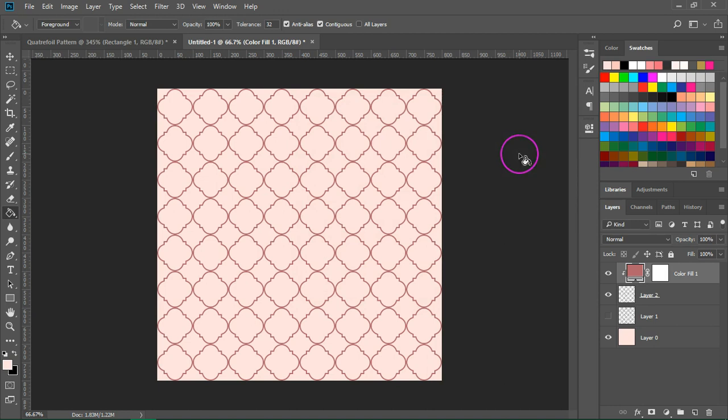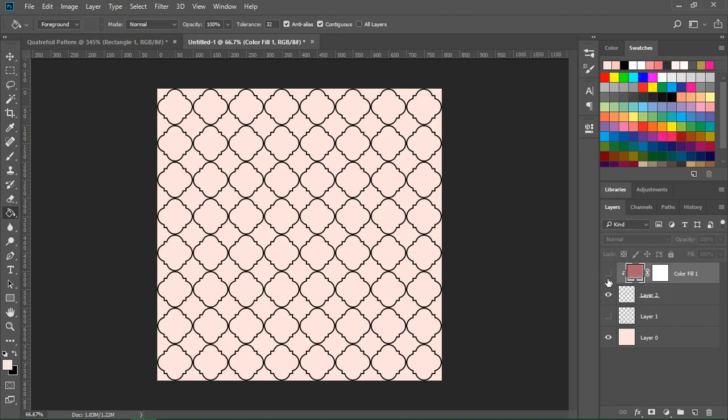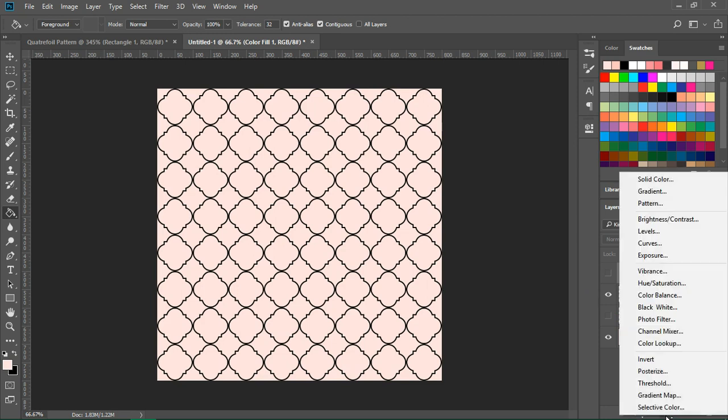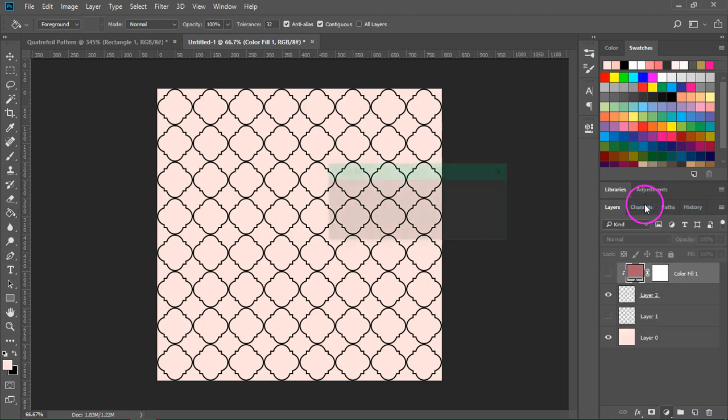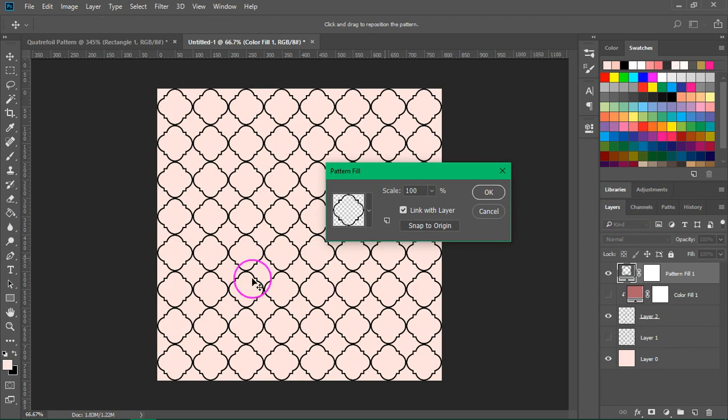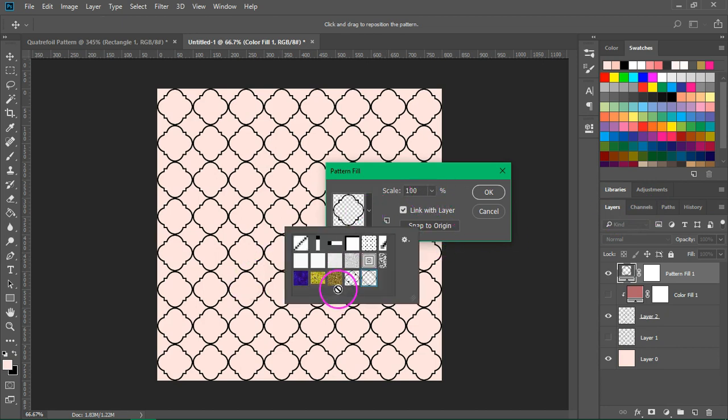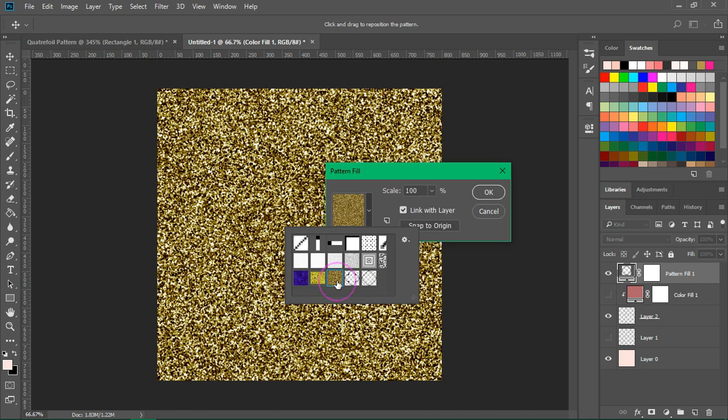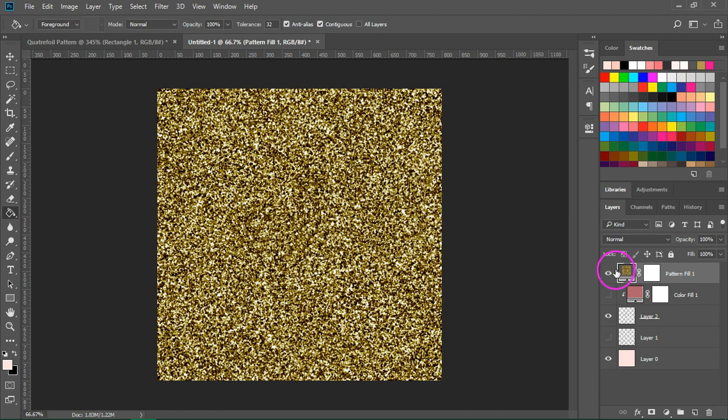You can also recolor the quarterfoil using a pattern or texture. So I'm going to make this color layer invisible, then I'm going to go back to create new fill or adjustment layer and select pattern from the list. I am going to choose a different pattern. I have here a glitter texture that I made in a previous tutorial and then I'm going to click OK to save it.